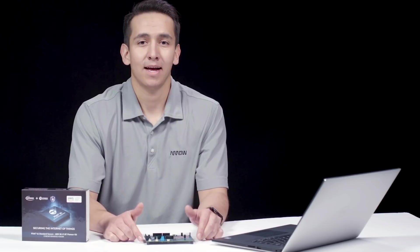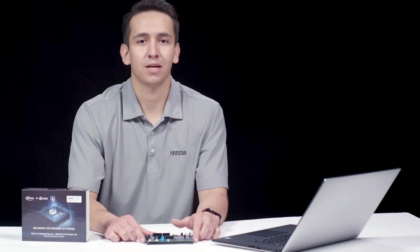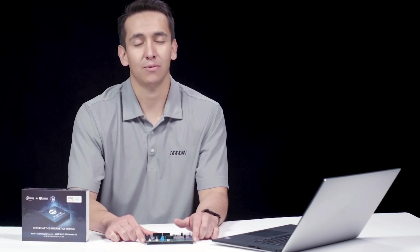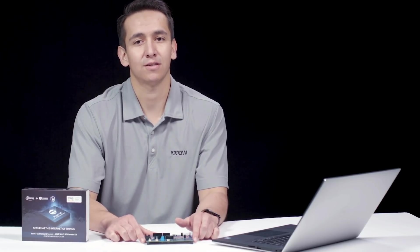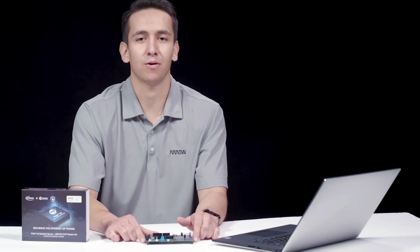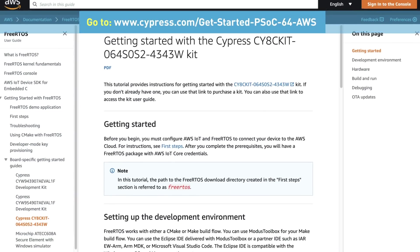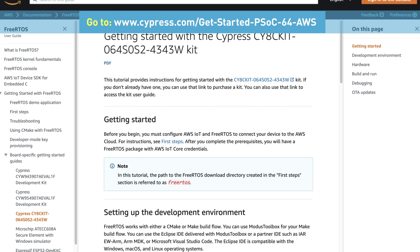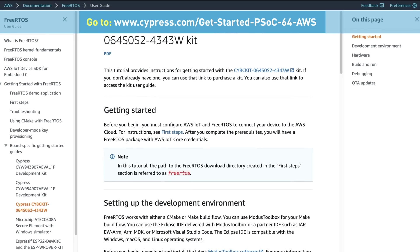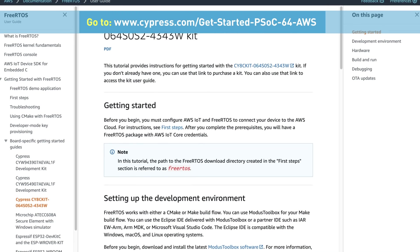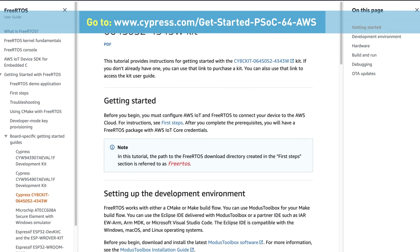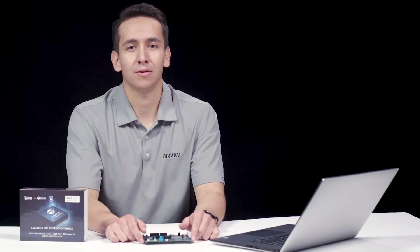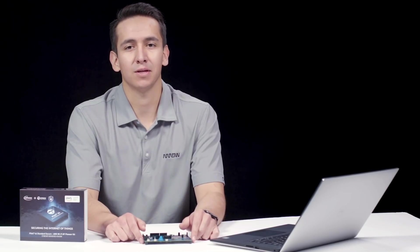So now, I'd like to show you some of these features in action, and how easy it is to jumpstart your journey of developing your own secure IoT application. The first thing you need to do is to go to the AWS documentation website to access the Getting Started Guide for this particular kit. For this video, I will walk you through some of the key steps you need to complete using this guide.